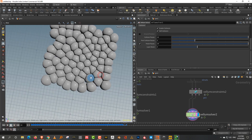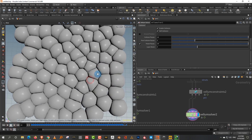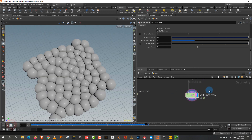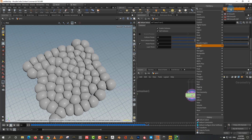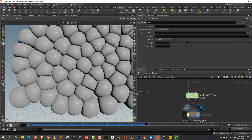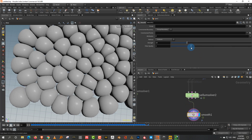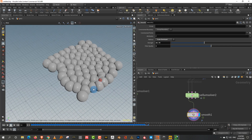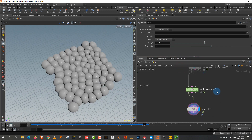This technique is useful for many things: cells, pickled objects in a jar interacting with the sides, and more. At the end, apply a Smooth node to slightly smooth out the result. You can adjust the filter quality and smoothing amount to get a clean final look.